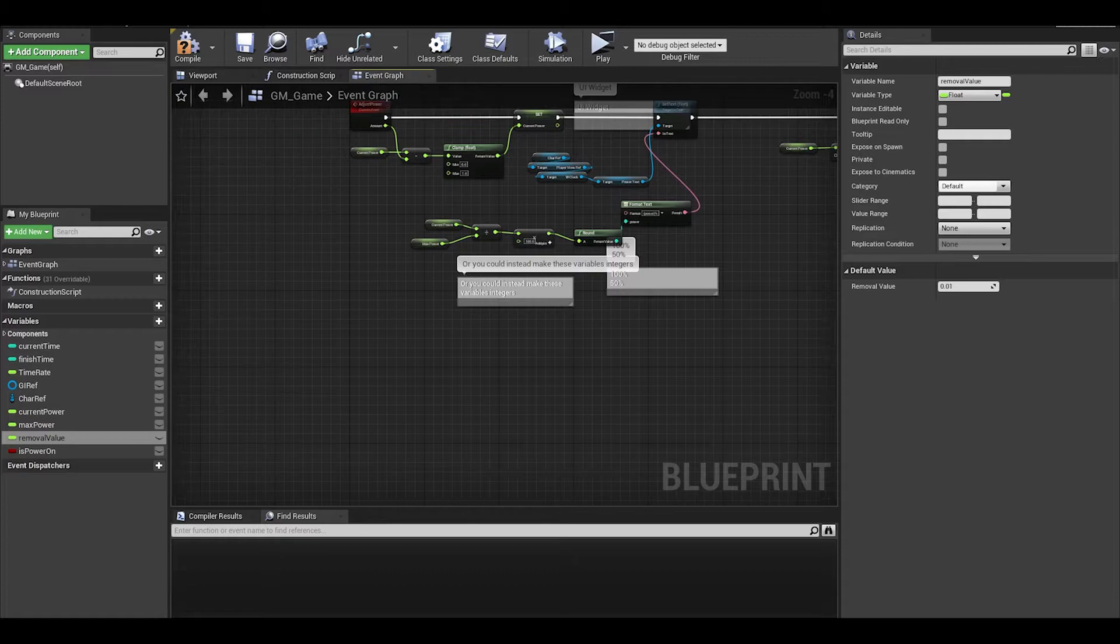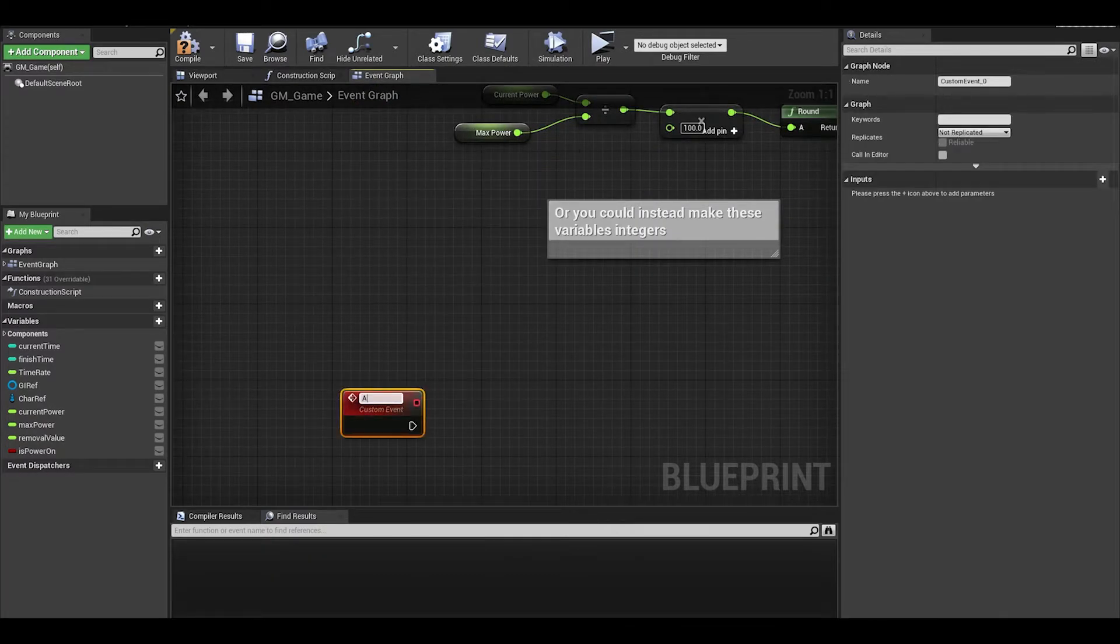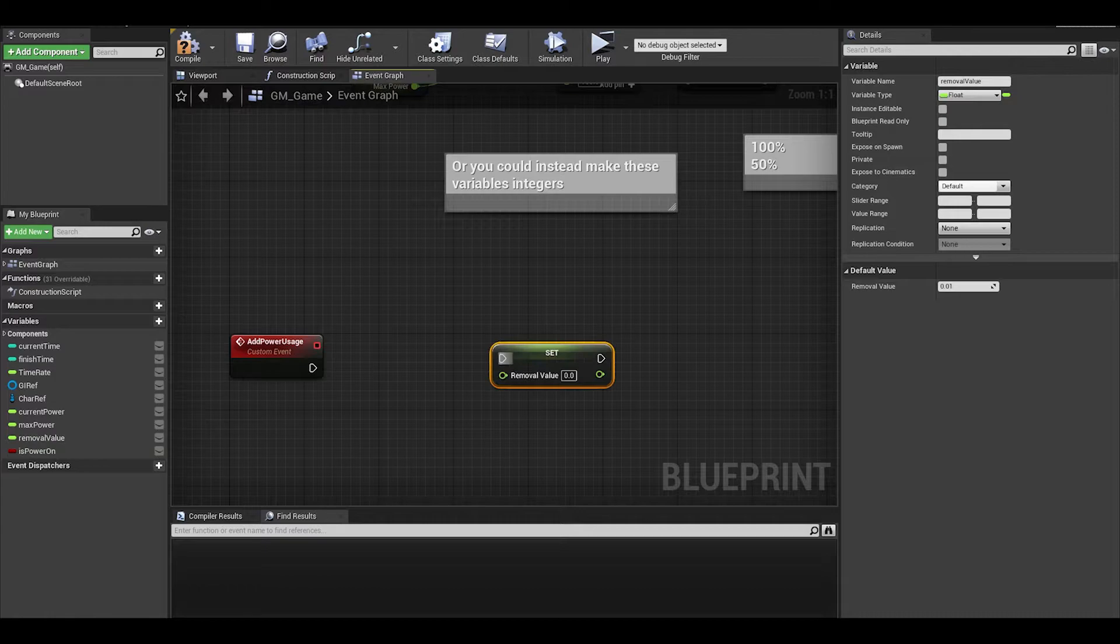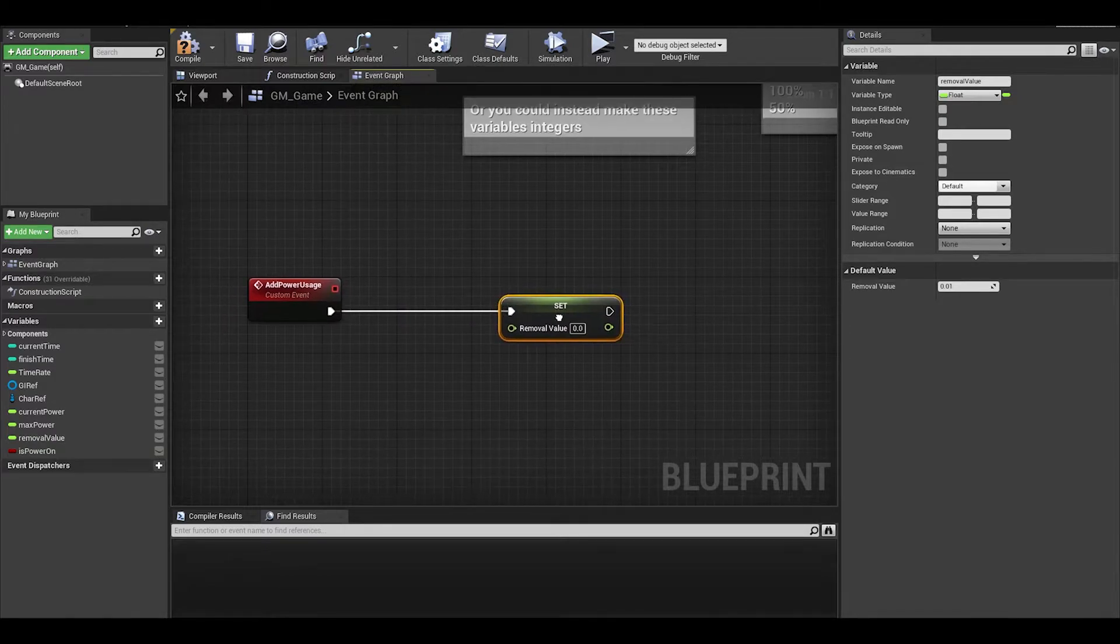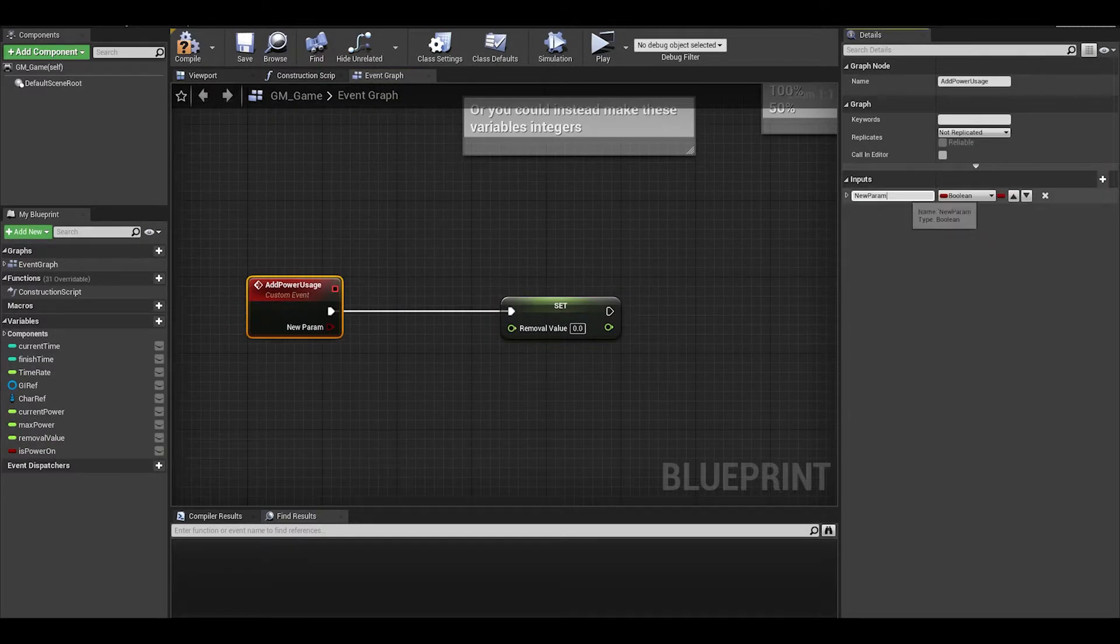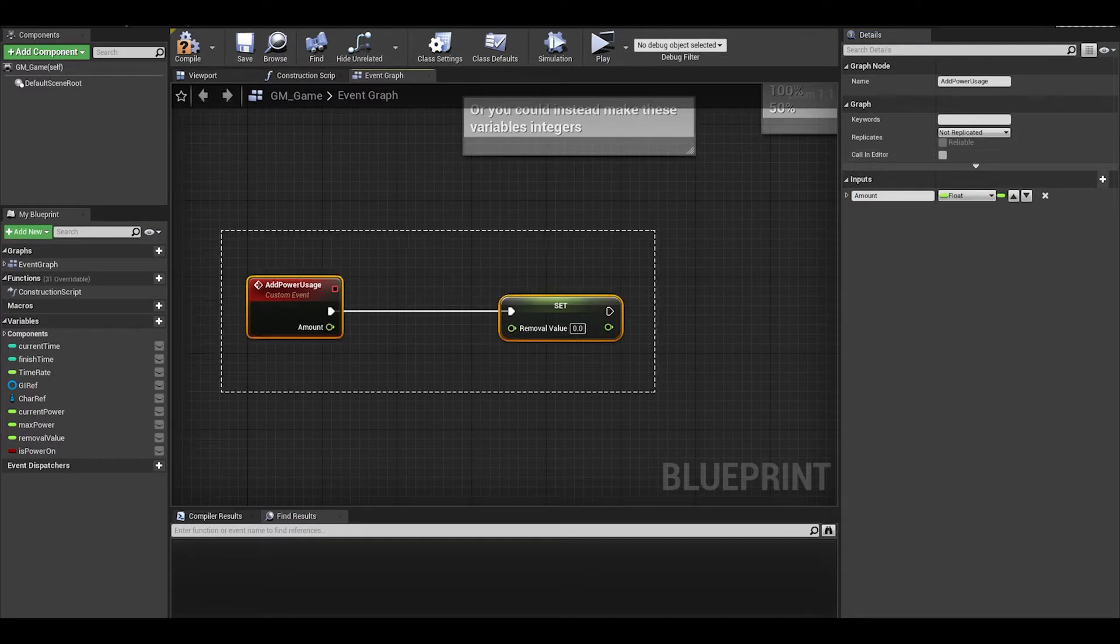Now somewhere else, let's create a custom event to update the removal value when you interact with the door and light buttons. First do a set removal value, and the input is amount, this is similar to the adjust power event.